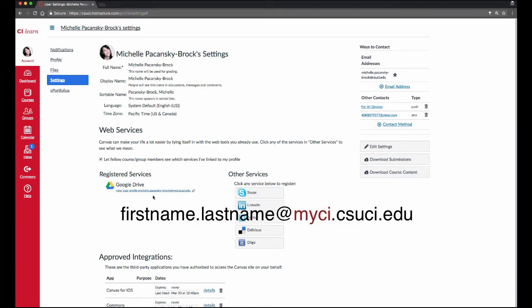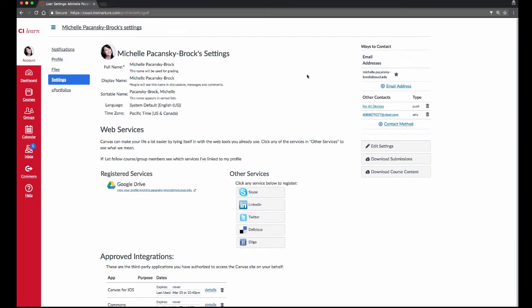Once again, it should be your first name dot last name at myci.csuci.edu. Now CI Docs is linked to your Canvas account. This step is something that you only need to do one time for all of your courses.